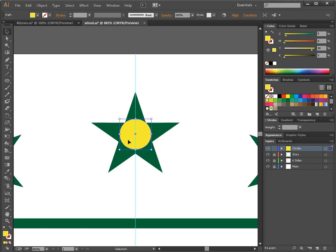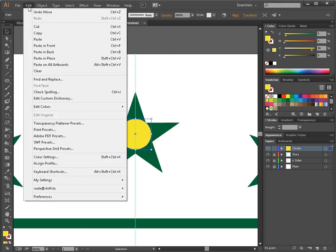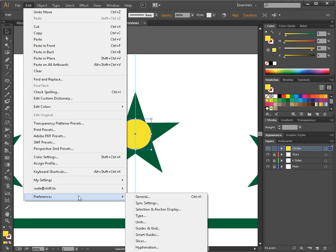That will allow us to fine-tune our movements here. What we're going to do is click on Edit, and we're going to go to Preferences, and to General.